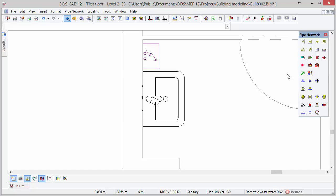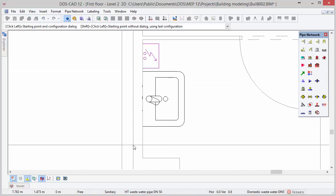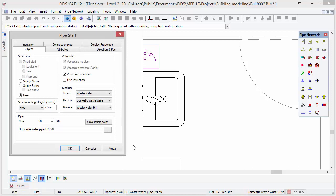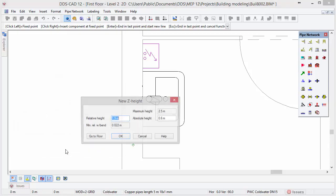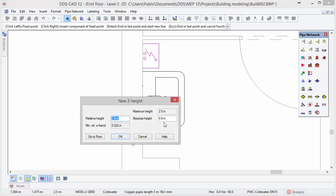Next we will draw and connect cold and hot water pipes to the objects. Activate the pipe function and position the cursor somewhere in the wall behind the objects, starting from the floor above. Select the medium Domestic Water and Cold Water from the drop-down list. Change the pipe size to DN15 and select the option Start from Story Above. After pressing OK, DDS-CAD asks for a new height — in the absolute height field, insert a new height of 1.2 meters and press OK.